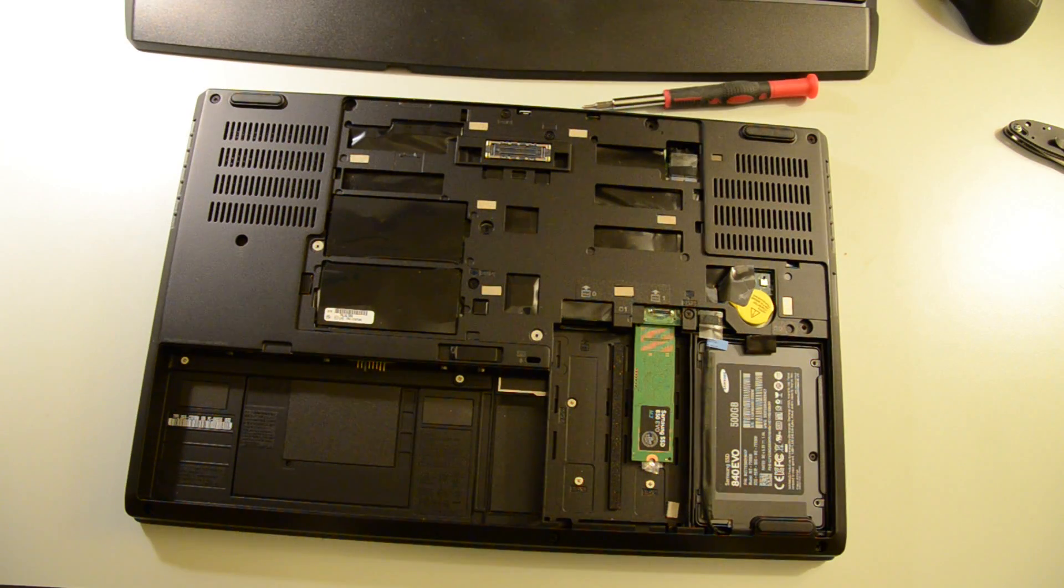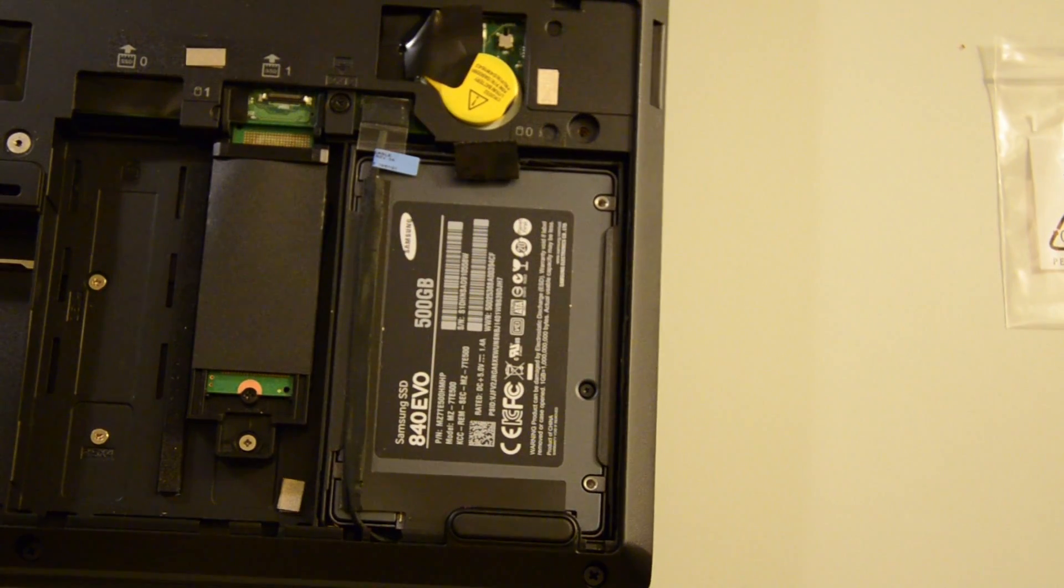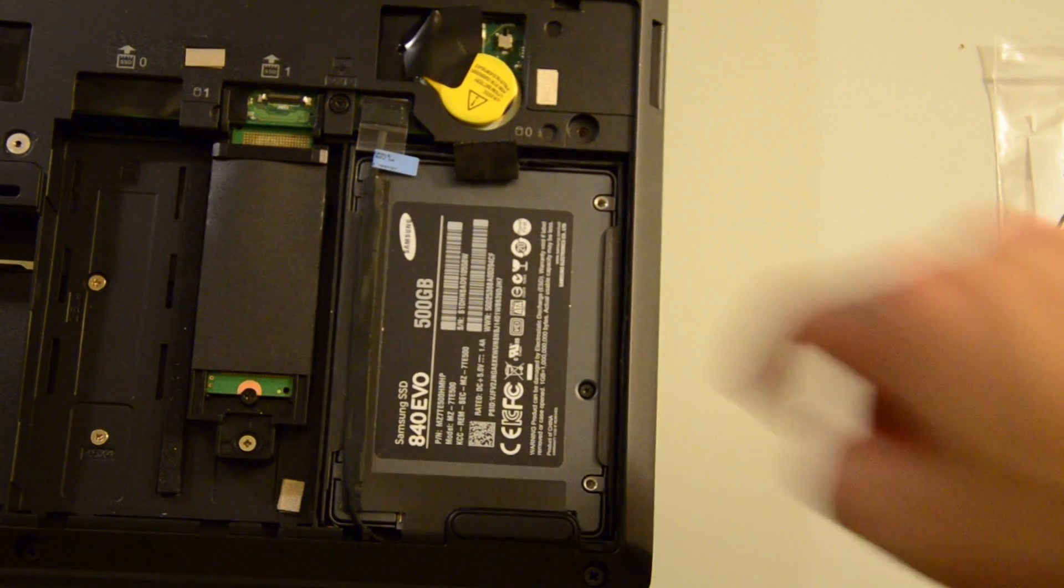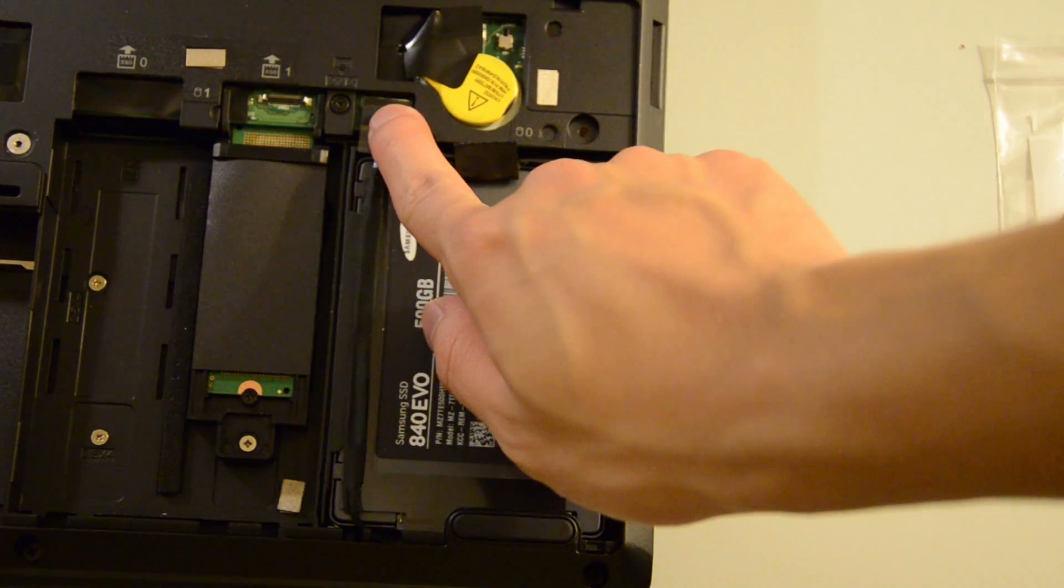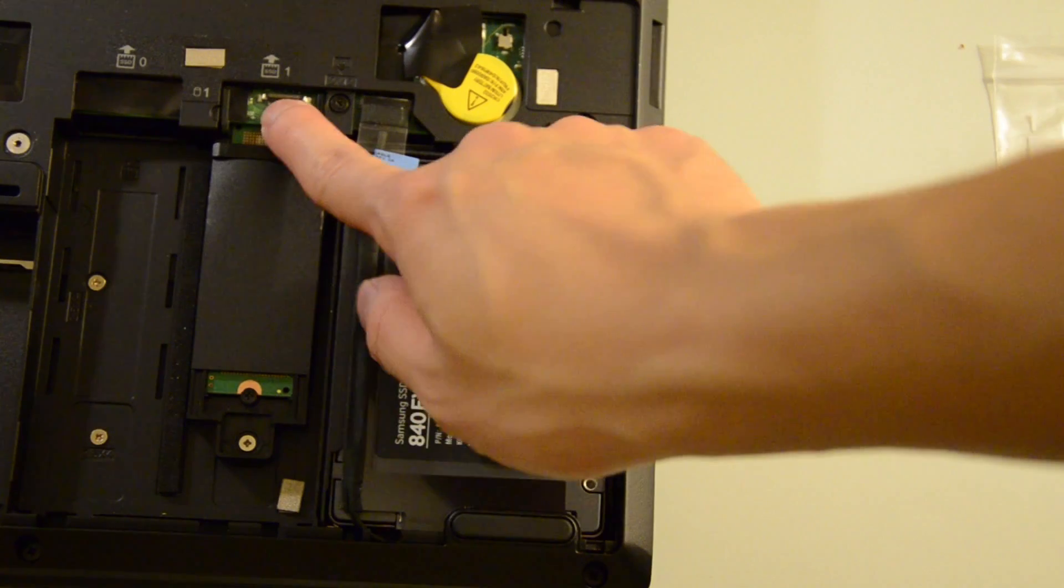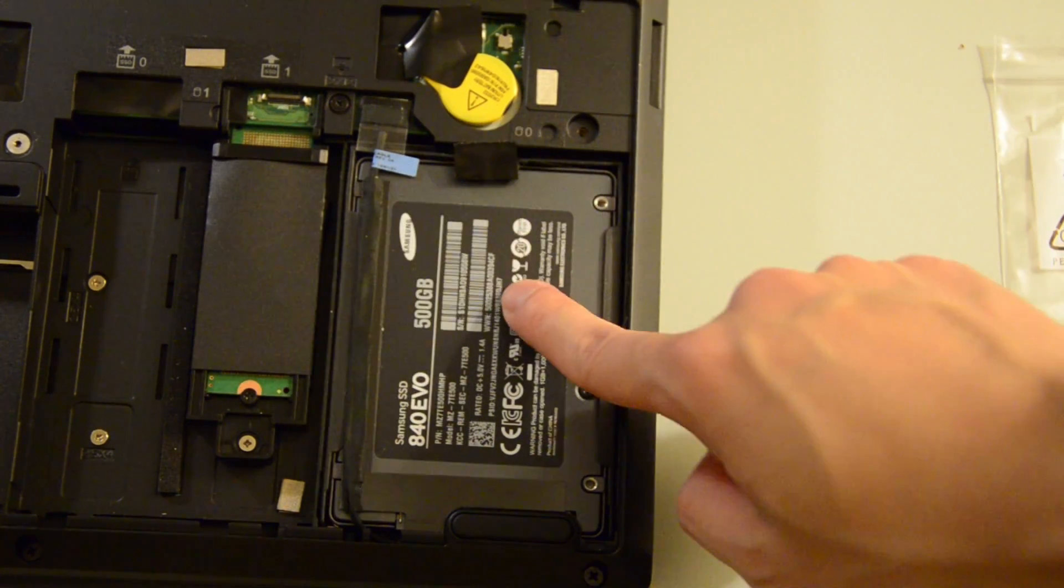The P50 is interesting in that it has two actual SSD slots. So you have two ports right here, you just need to buy an additional caddy from Lenovo, which recently became available to use the second 2.5-inch drive.